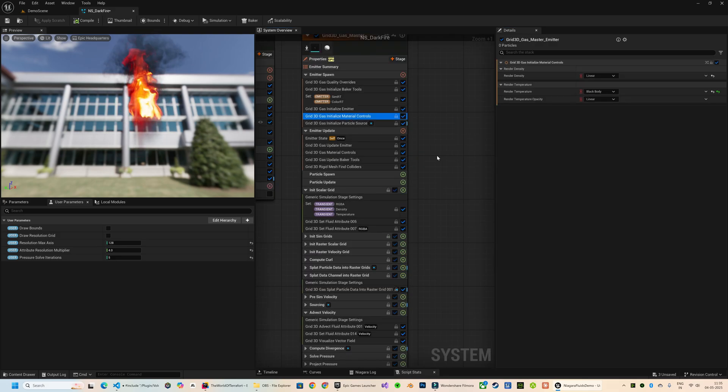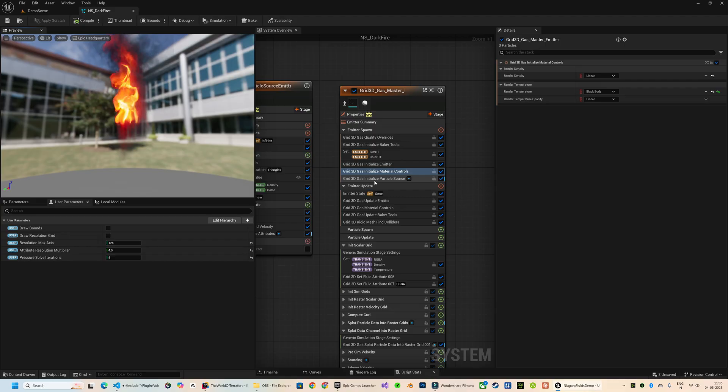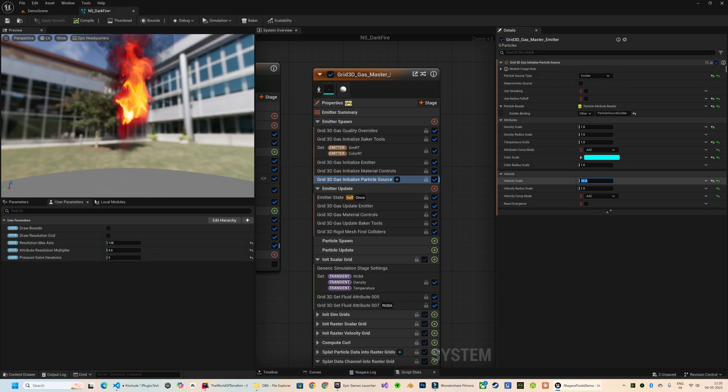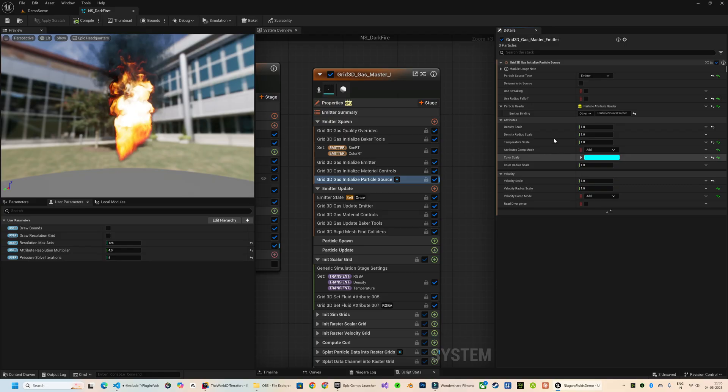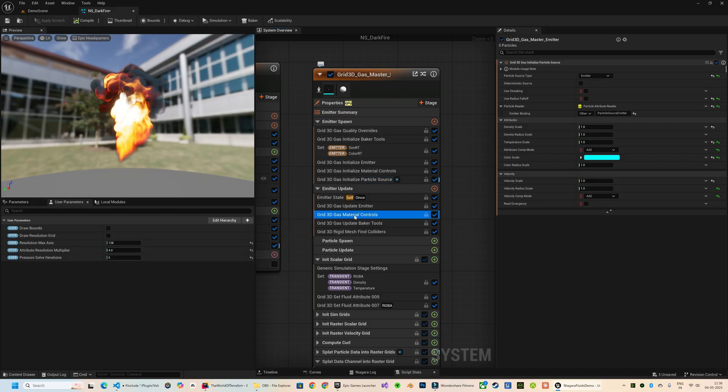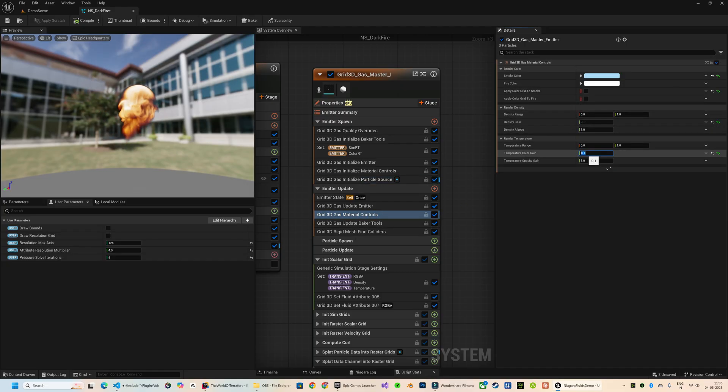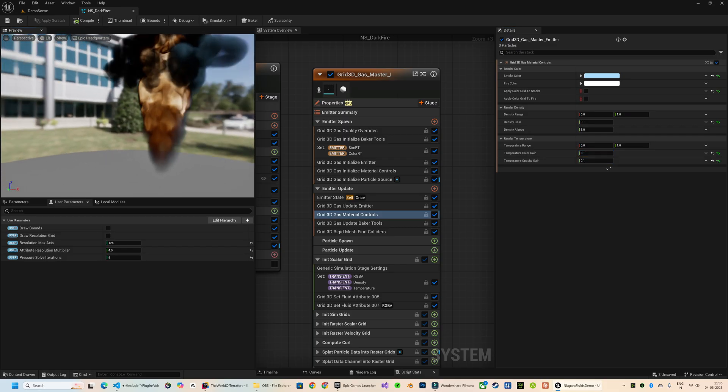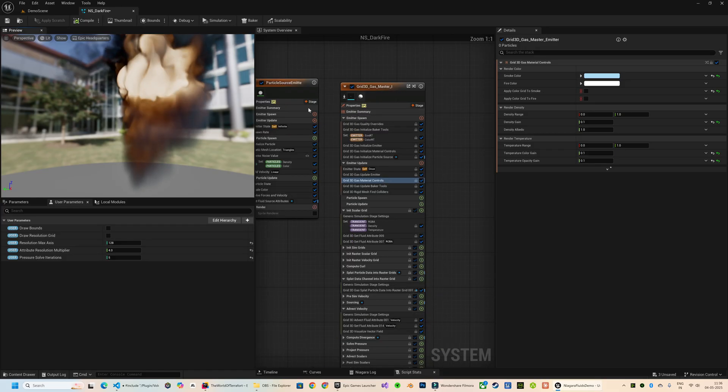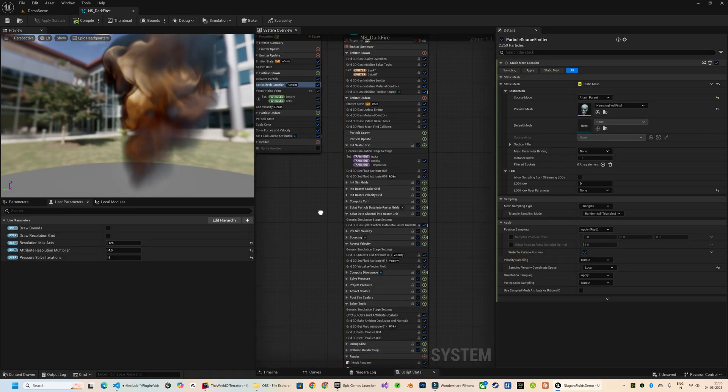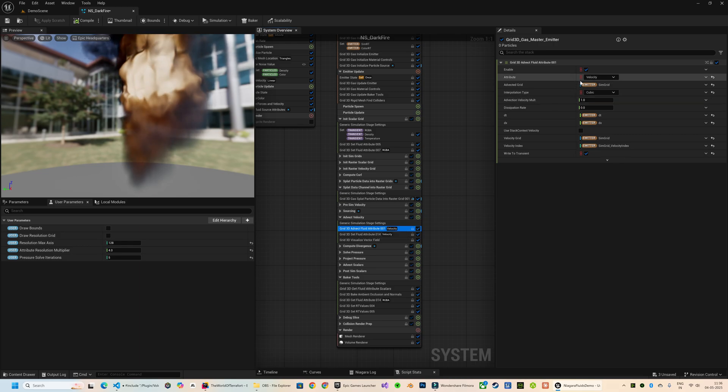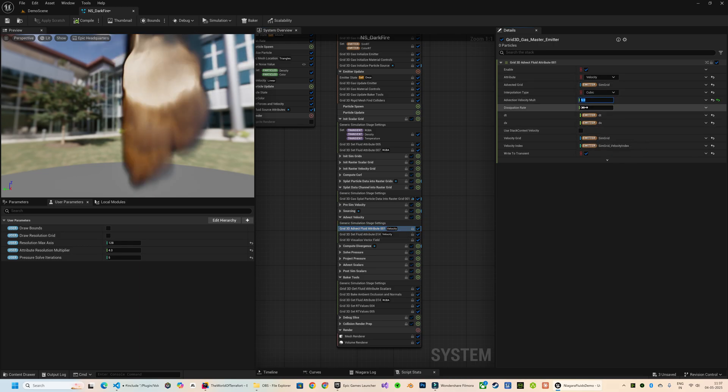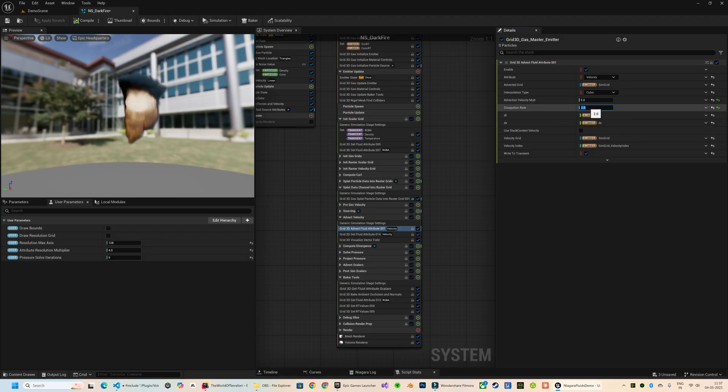I don't want this much velocities, so in the Initialize Particle Source module over here I reduce the velocity scale to one. Now we need to further customize our temperature and the density because currently the fire particles are too bright. So in the 3D Gas Material Controls, I will reduce the Temperature Color Gain to something like 0.1. Now I will go over here and play along with the advection parameters. You can increase the Advection Velocity and increasing the Dissipation Rate is going to dissipate the particles faster.